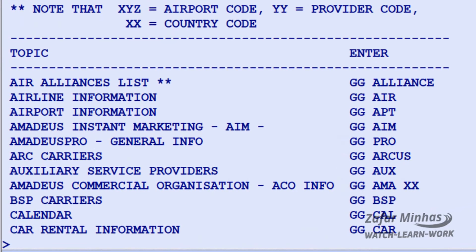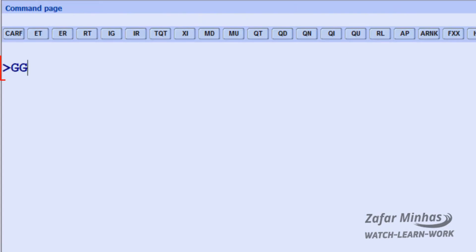Amidus information pages are also known as GG pages. To display their index, enter GGAIS.